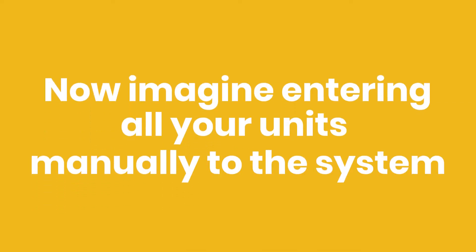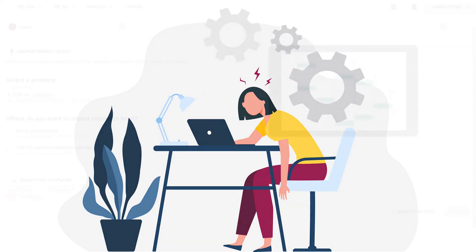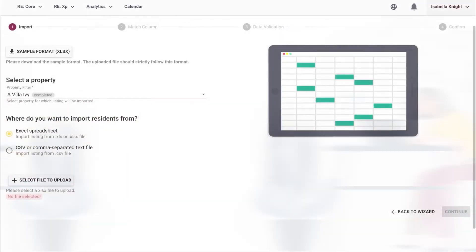Now, imagine entering all your units manually to the system. Sounds overwhelming and time-consuming, isn't it? That's why we have our Bulk Upload option for you.